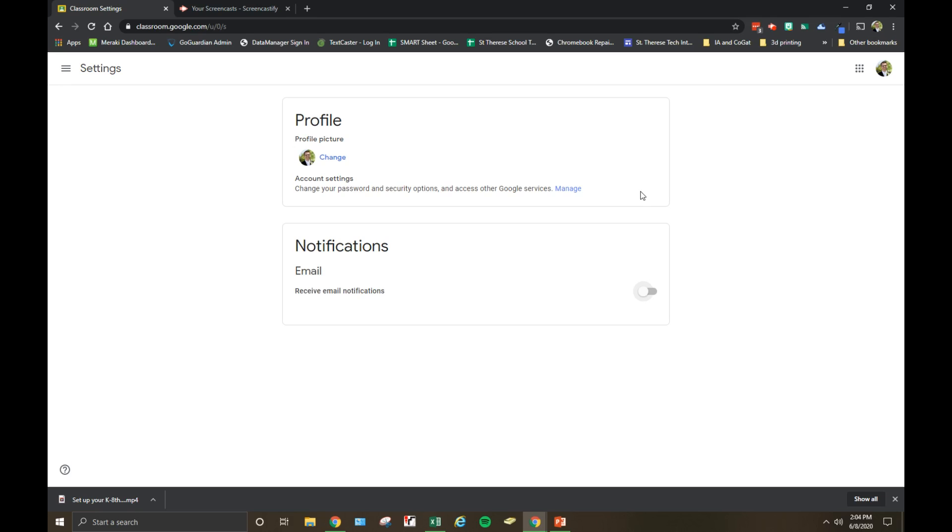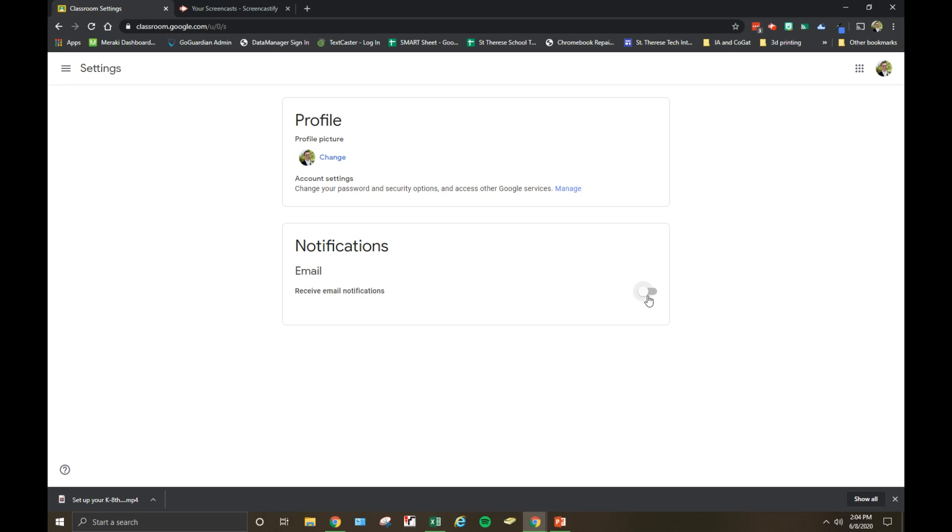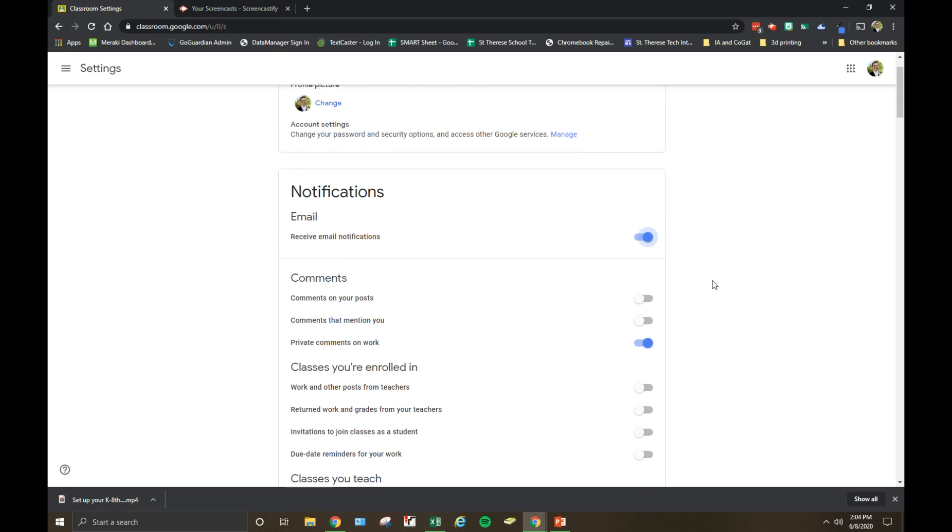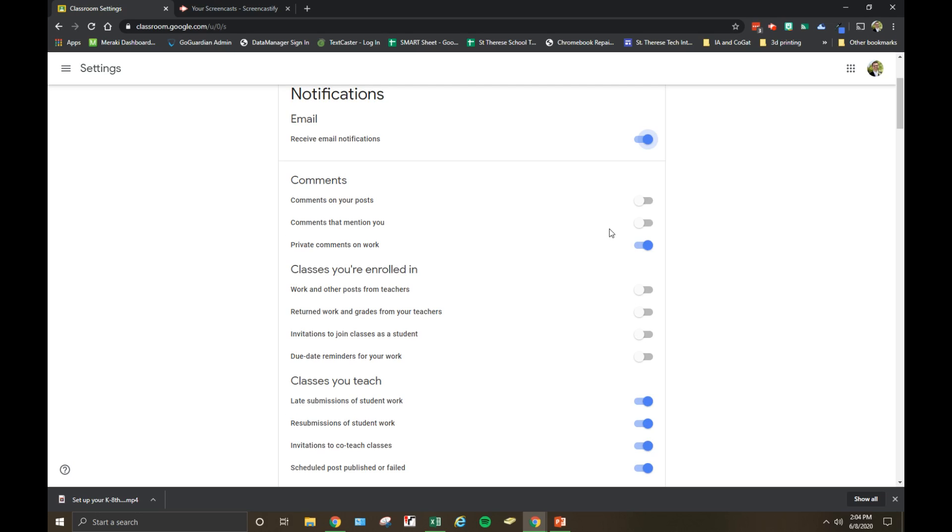If you want to get email notifications about Classroom, you need to turn this on. For comments, if you'd like to receive emails when anyone comments on your posts or mentions you, you can turn those on. Generally I'd like to have those turned off, but if you use your Google Classroom for a discussion board, you can definitely turn these on to keep up with what's going on. Be aware though, your email inbox might be a little cluttered, especially if you have a large class.